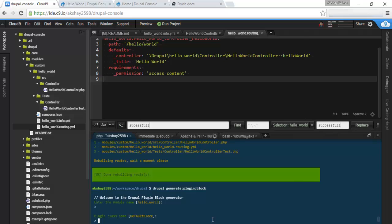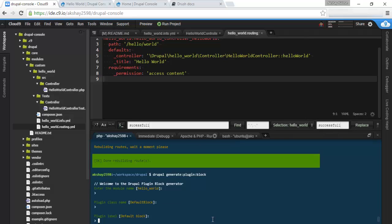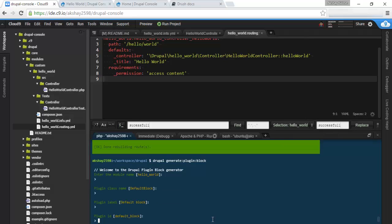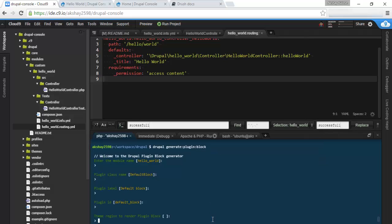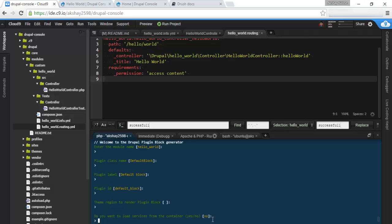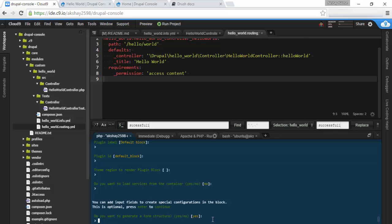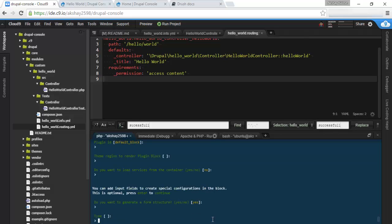Our plugin class, we can just leave as default block. Plugin label default block. Id default_block. And theme region, we can actually set this later in the graphical interface, in the front end. We don't want to load services from the container. And yes, we want a form.